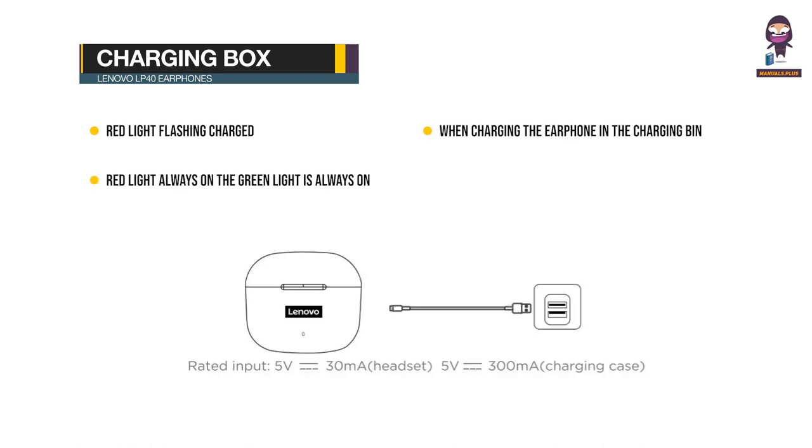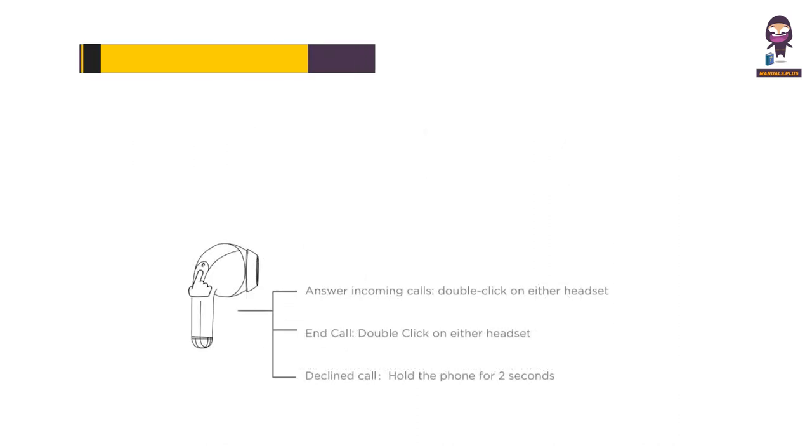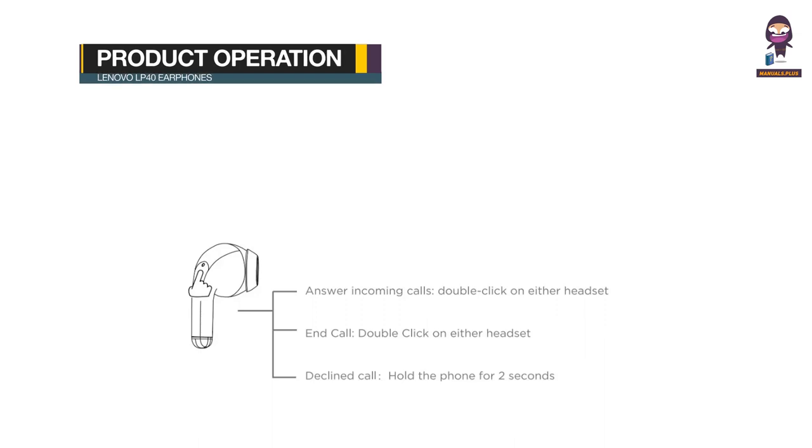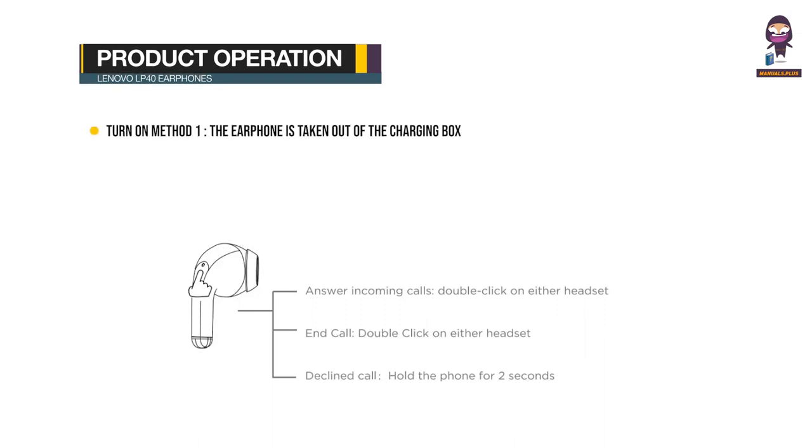When charging the earphones in the charging bin, the green light flashes when the battery is low. Product operation instructions: Turn on method - the earphone is taken out of the charging box and turns on automatically.